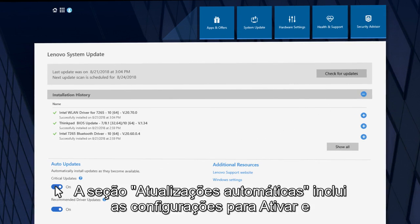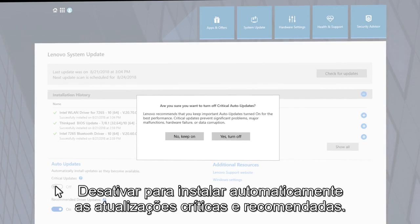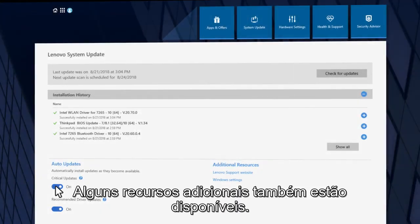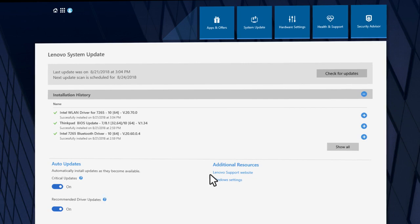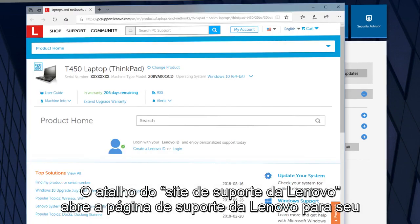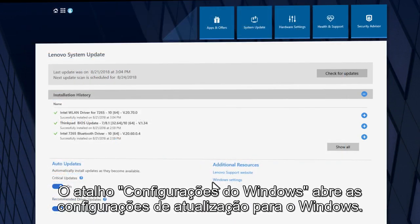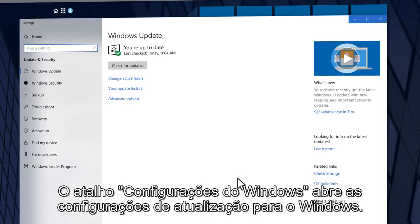The Auto Updates section includes on-off toggle settings to automatically install critical and recommended updates. Some additional resources are also available. The Lenovo Support Website shortcut opens the Lenovo Support web page for your specific system. The Windows Settings shortcut opens the Update settings for Windows.